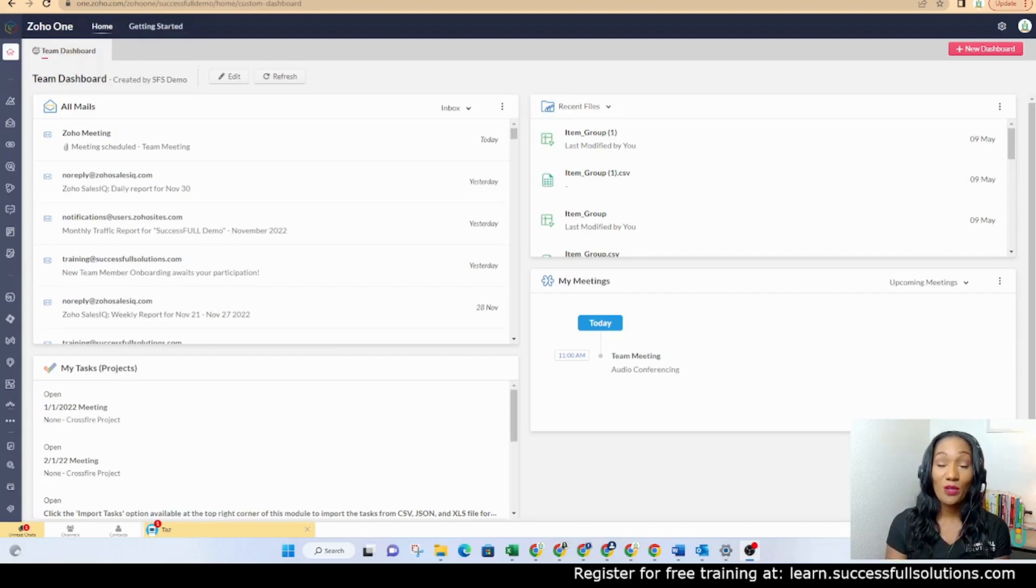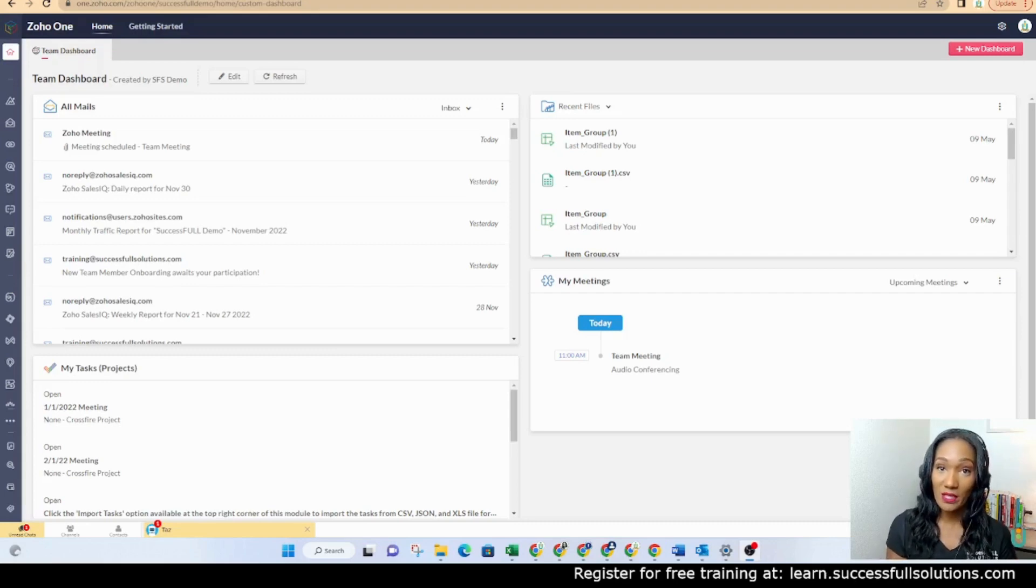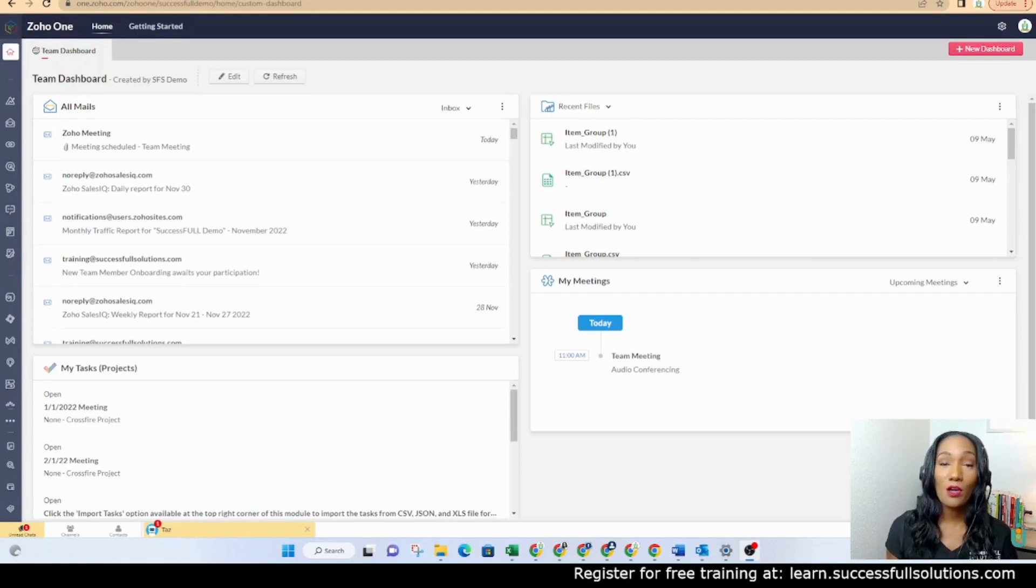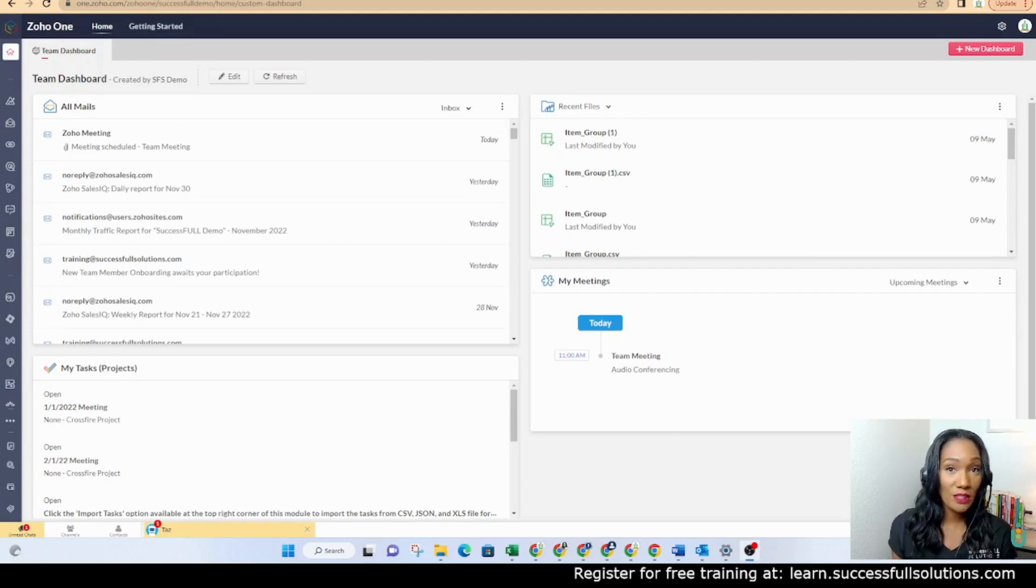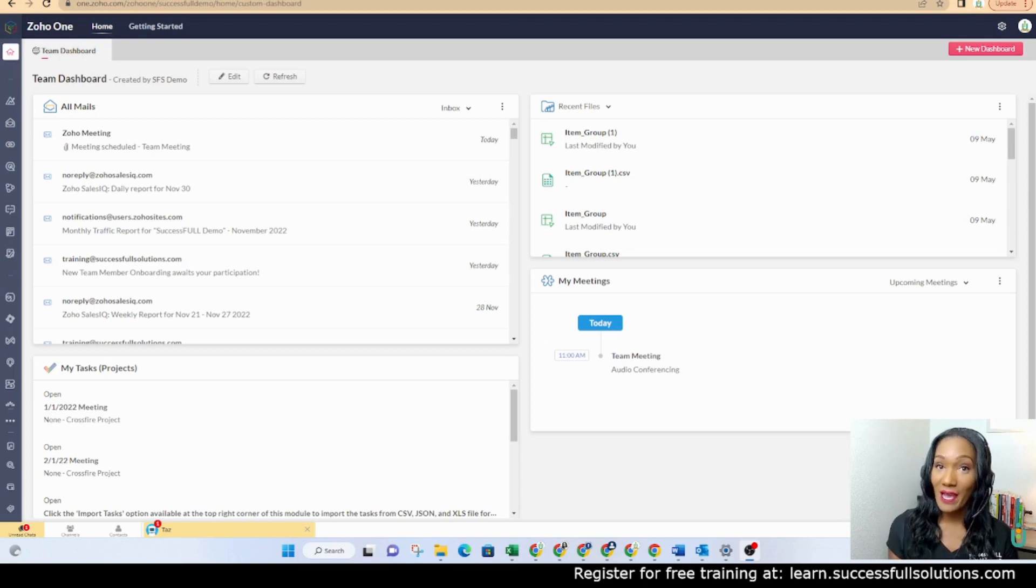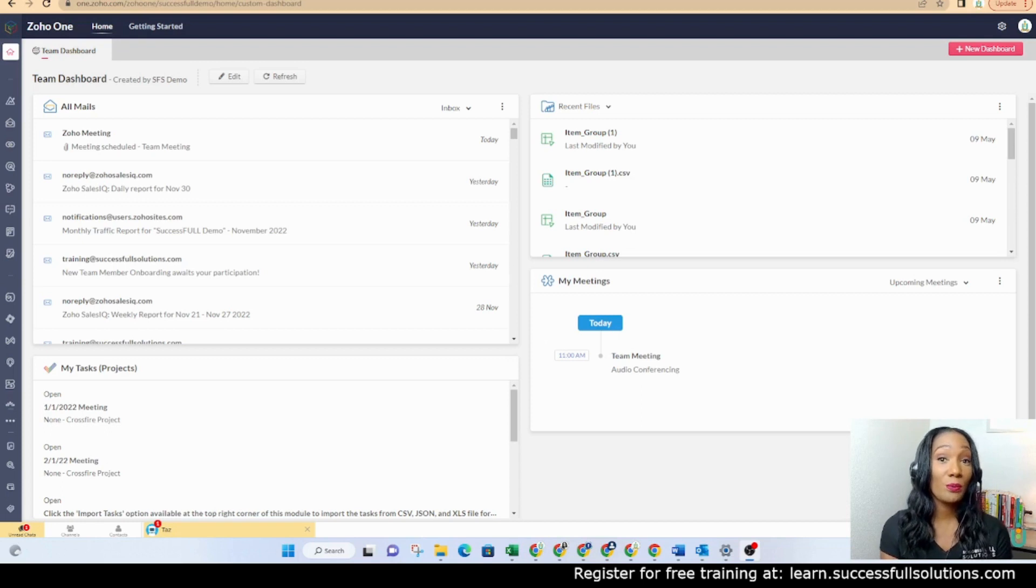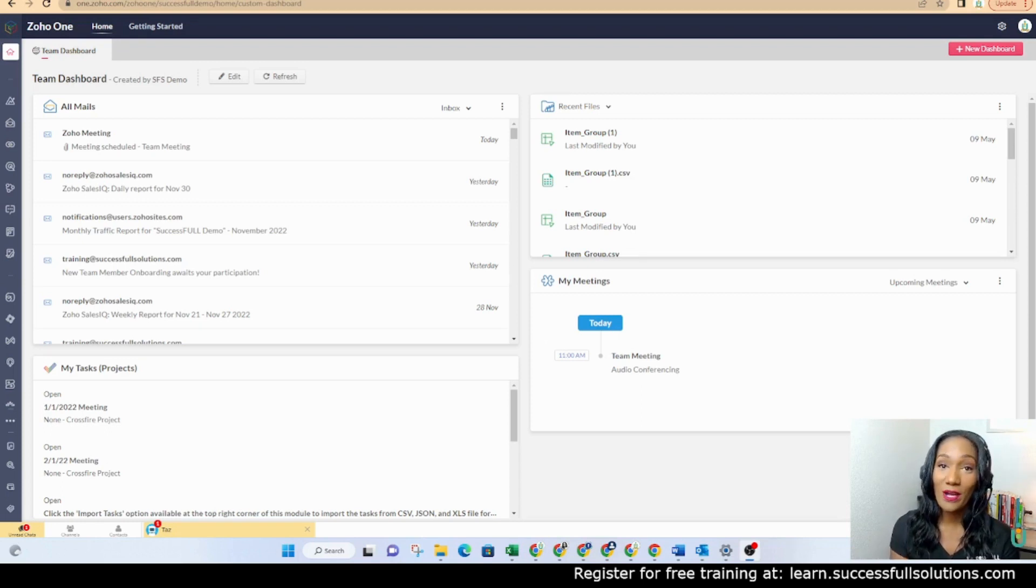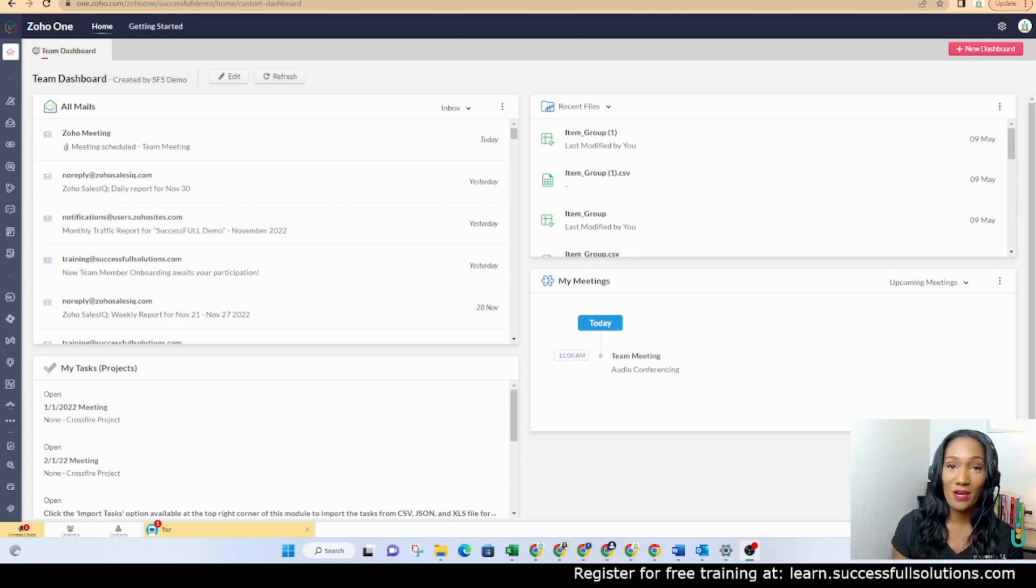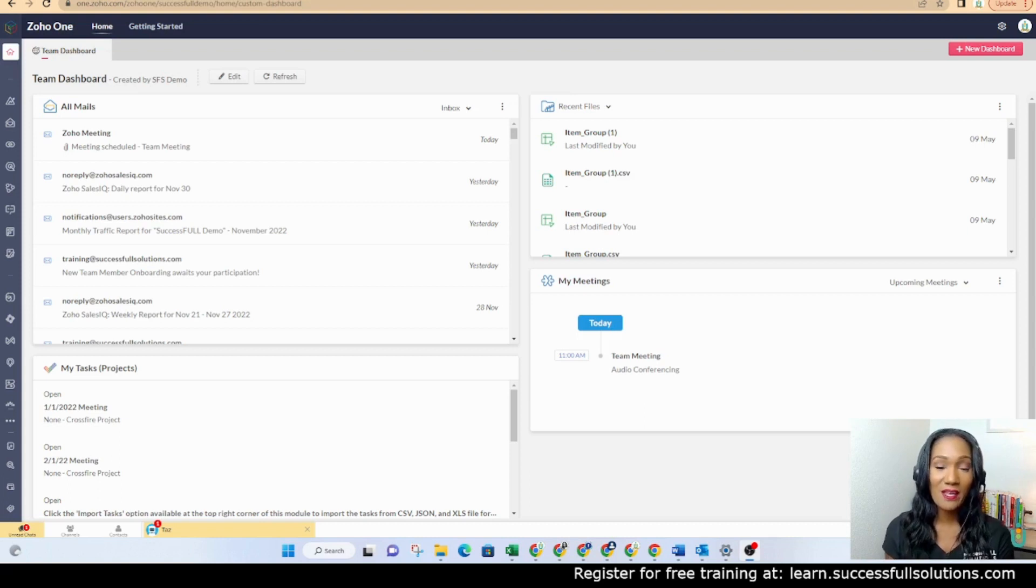Zoho Click is more than just instant messaging within your team. You can also message other Zoho Click users outside of your organization. You can access your Zoho calendar, your notes in Zoho Notebook, and your project tasks in Zoho Projects. I'm going to show you exactly how to do that.